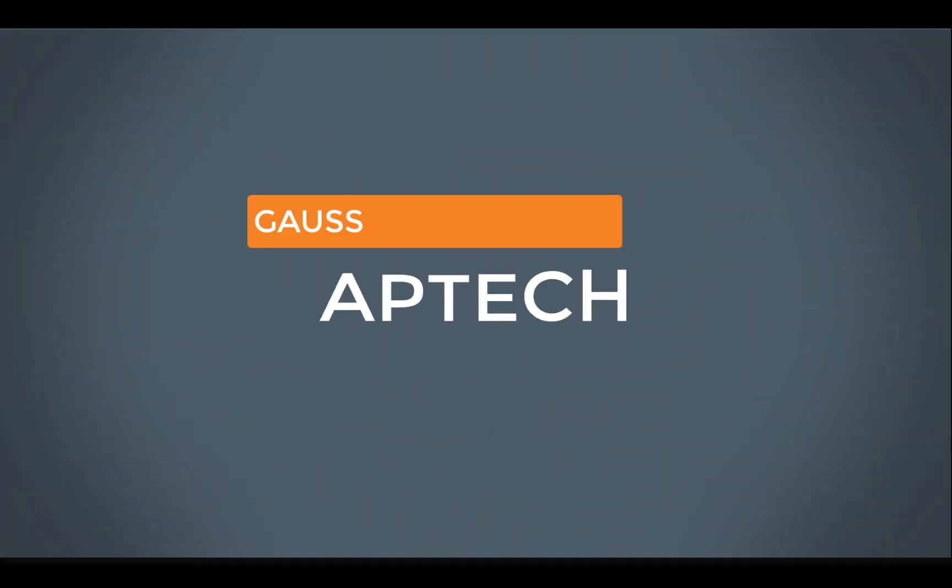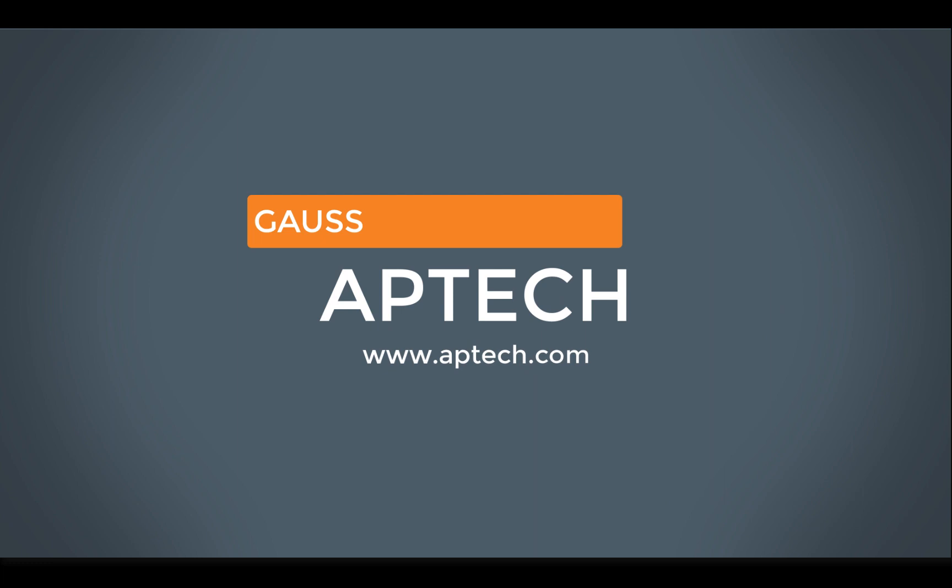Hello and welcome. Today we are going to cover the basics of running Gauss code that was written by someone else. I think this is a great topic which will help quite a lot of you because it's really common for people to find some exciting and possibly very complicated Gauss code on the internet and try to run it right away without learning even the basics of Gauss.